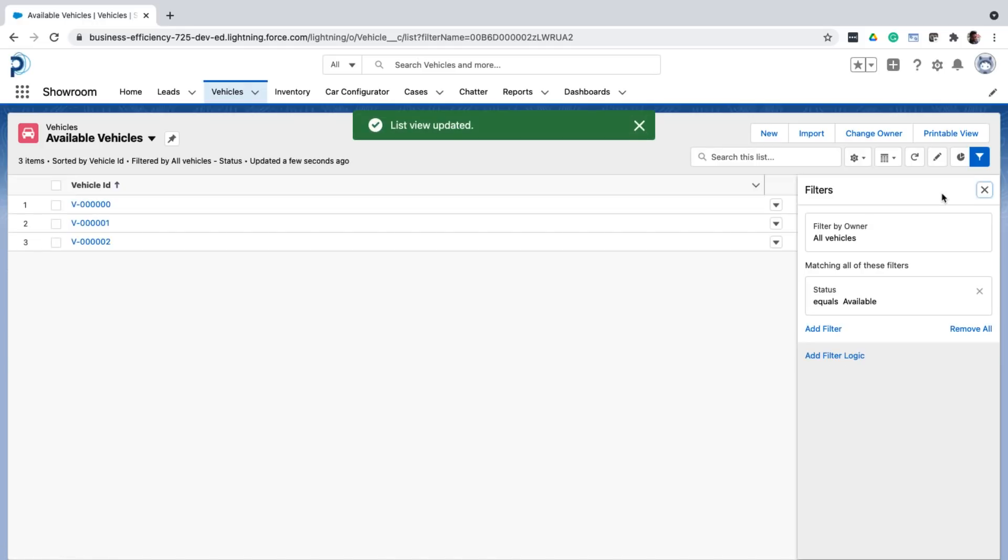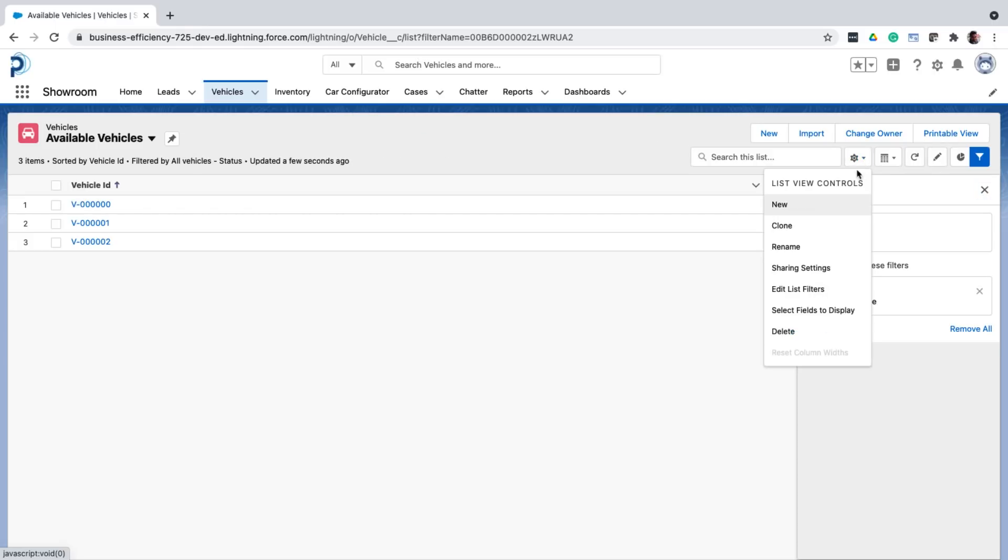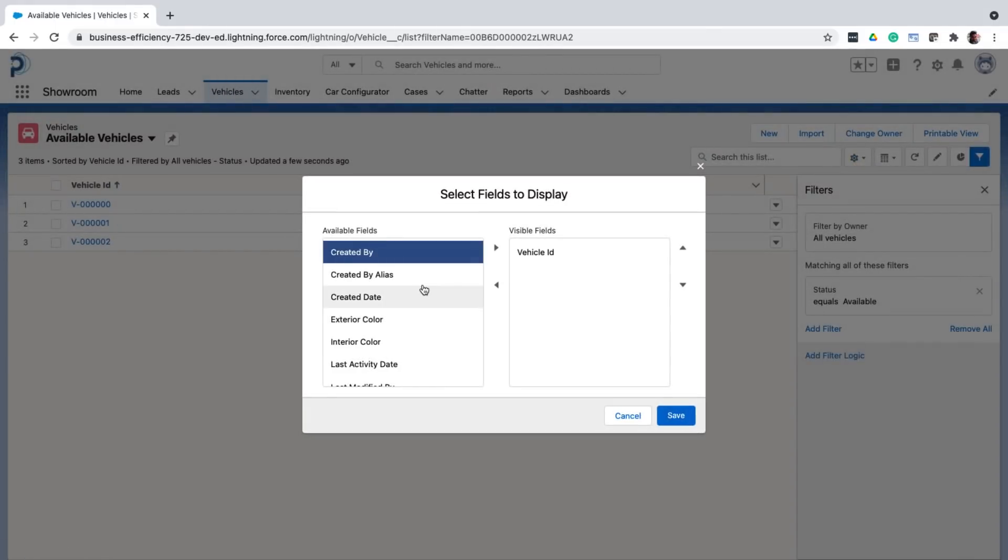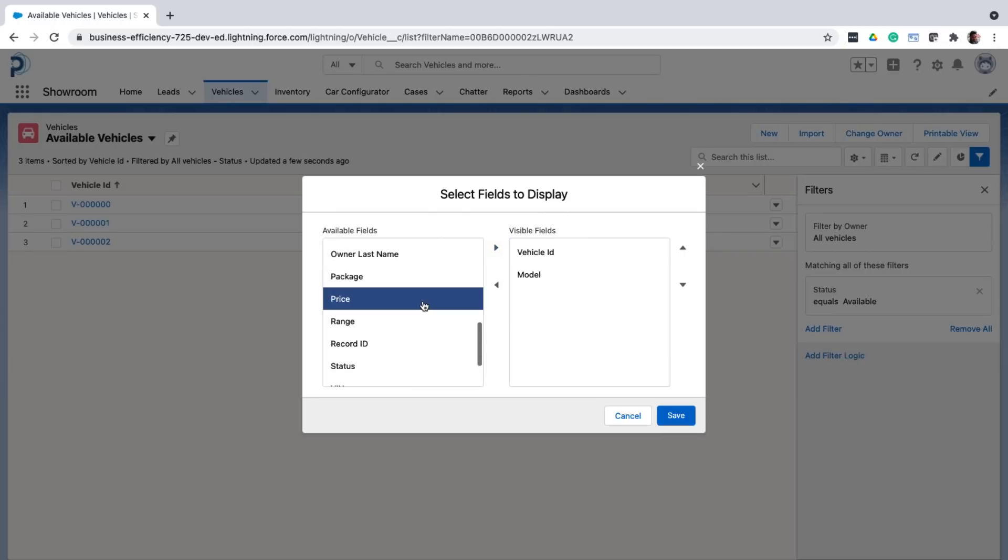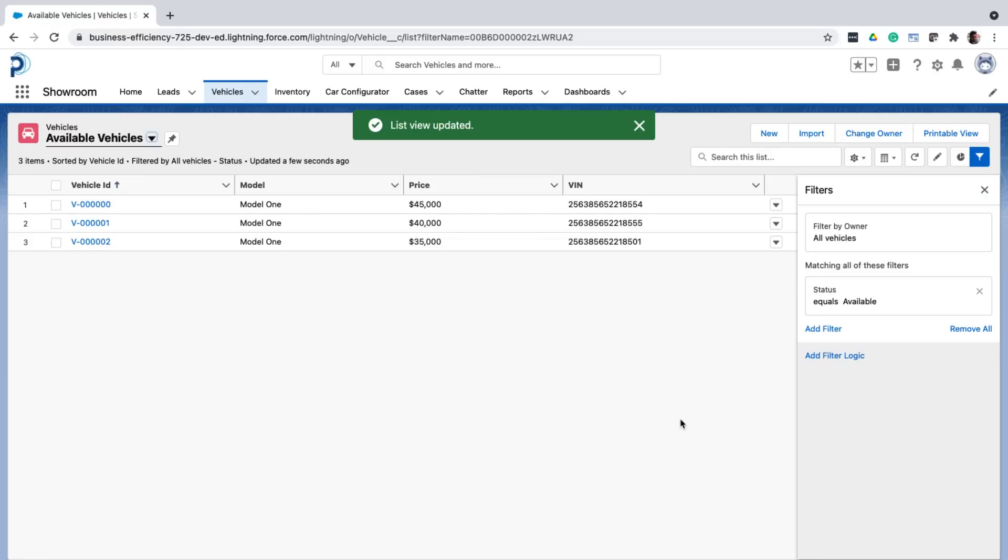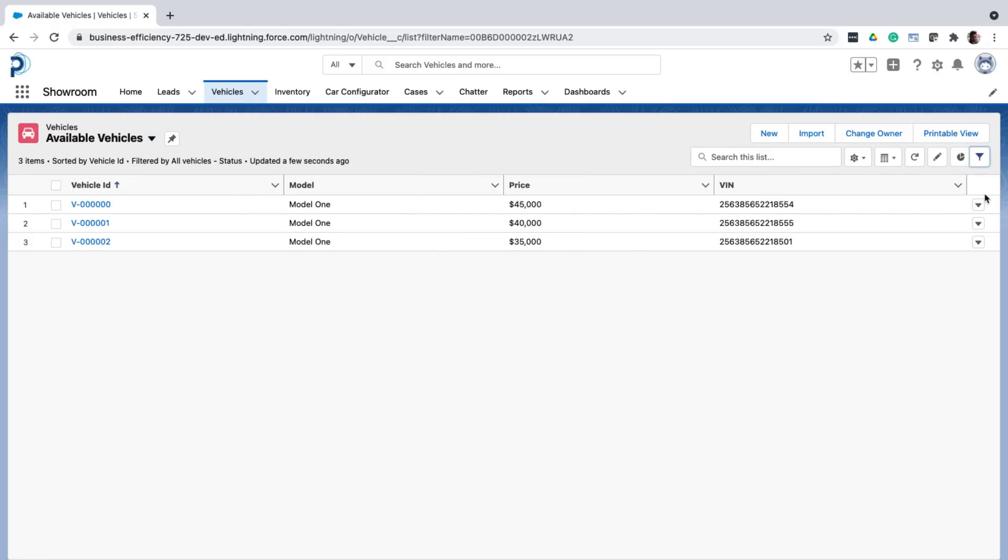Then I can also customize the fields that are displayed in this view. So let me select model, price, win, and then save. So that's how you create list views.